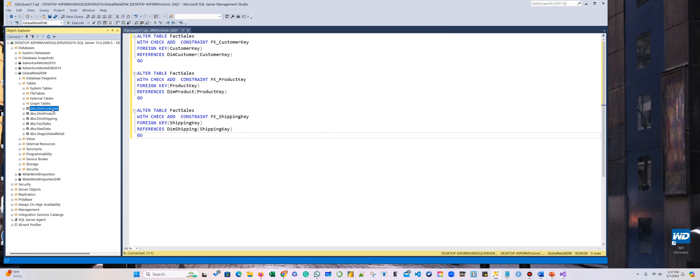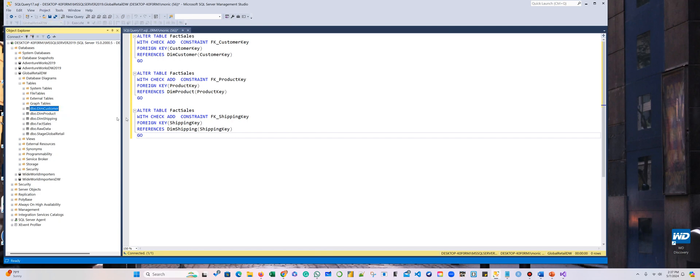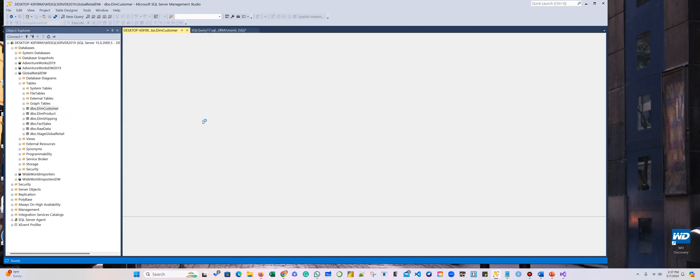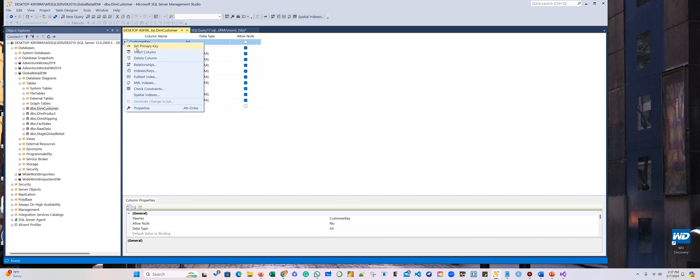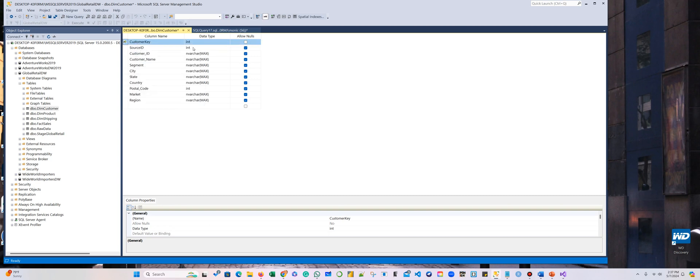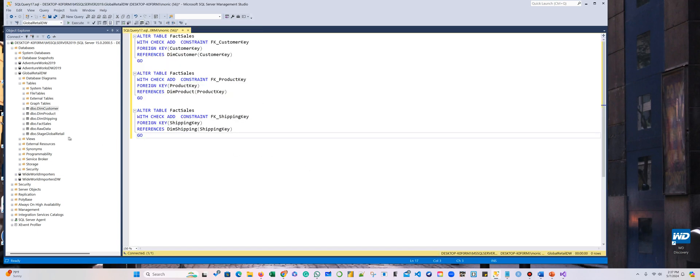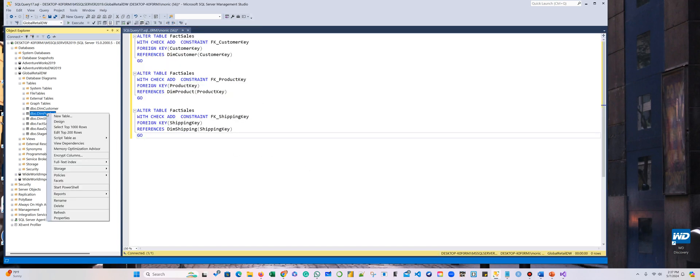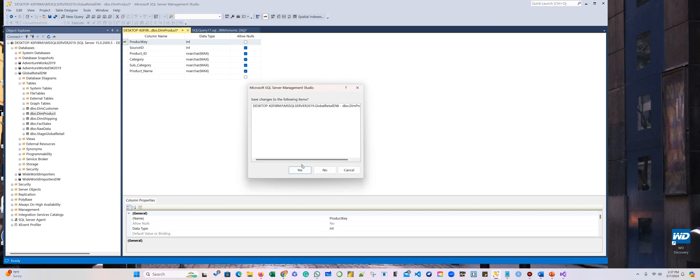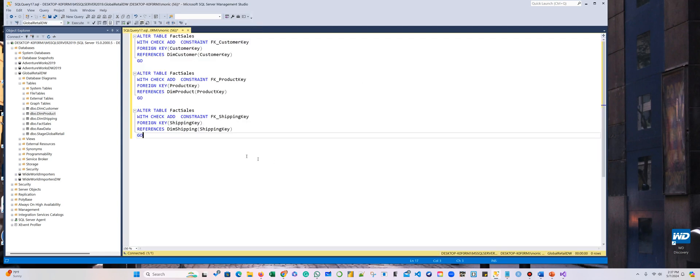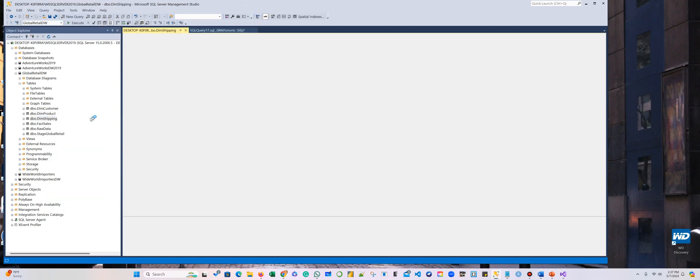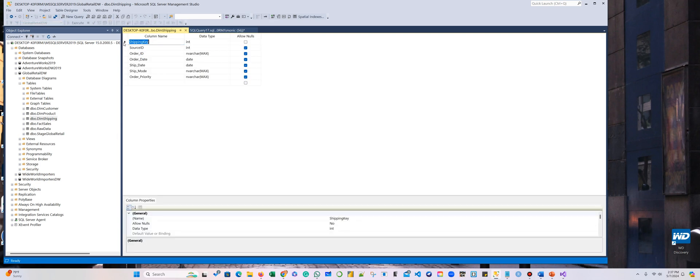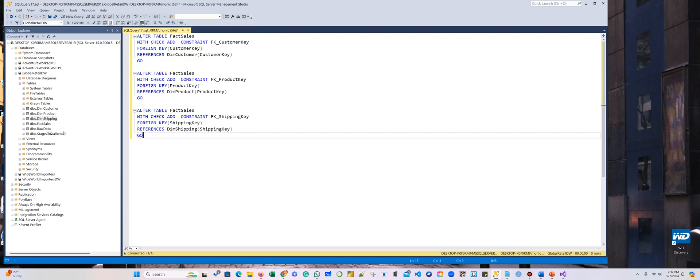So we're going to go to the customer here, right-click and select design. So easy. Here there is this little black arrow, and we're going to set as primary key. You see now there's a key there. We're going to close and say yes. We're going to do that with all of them, design, set primary key, close and yes. Shipping, design here, set primary key, close and yes.